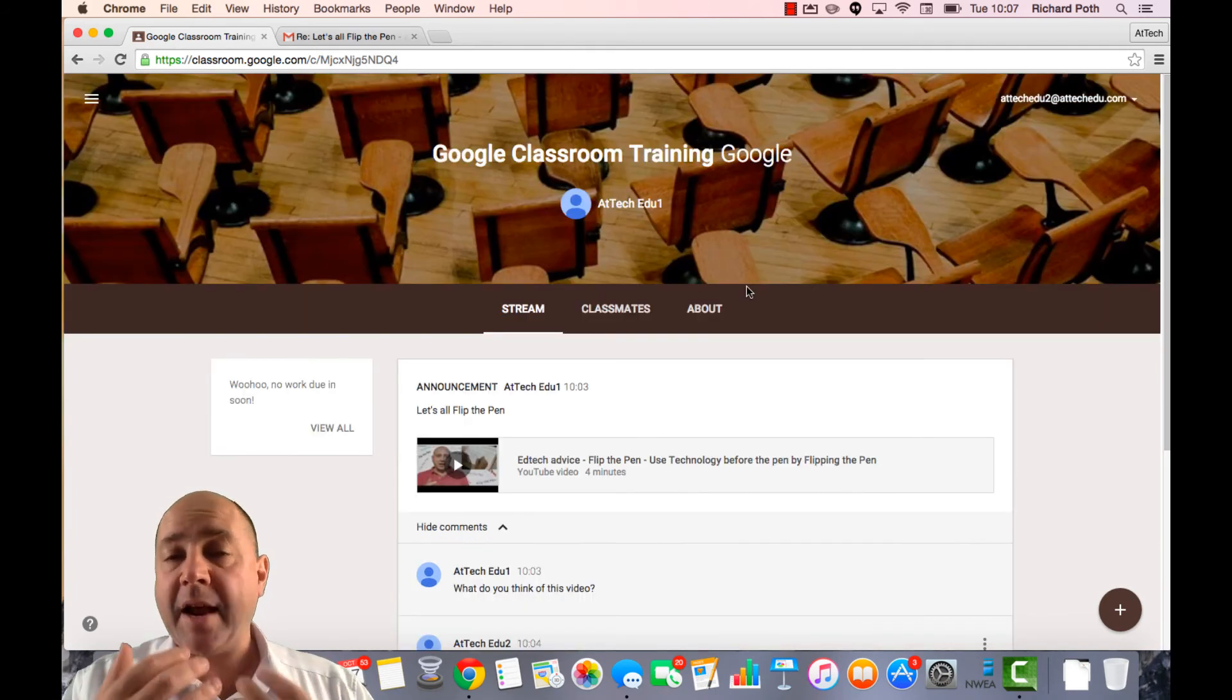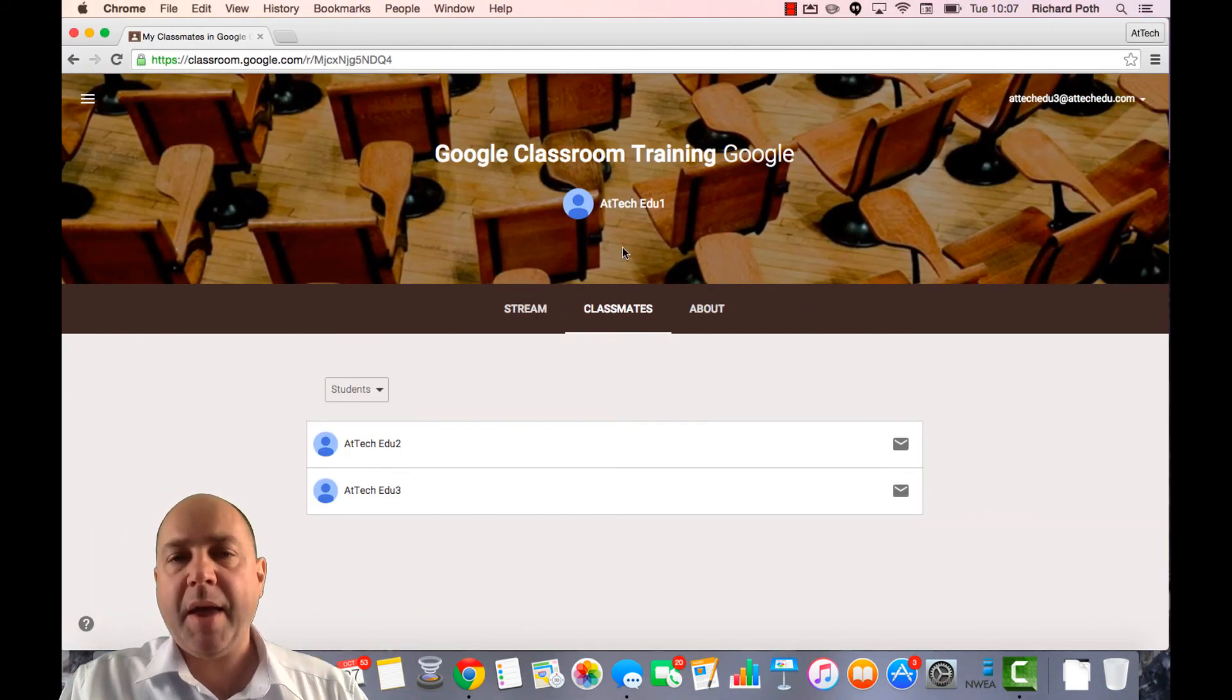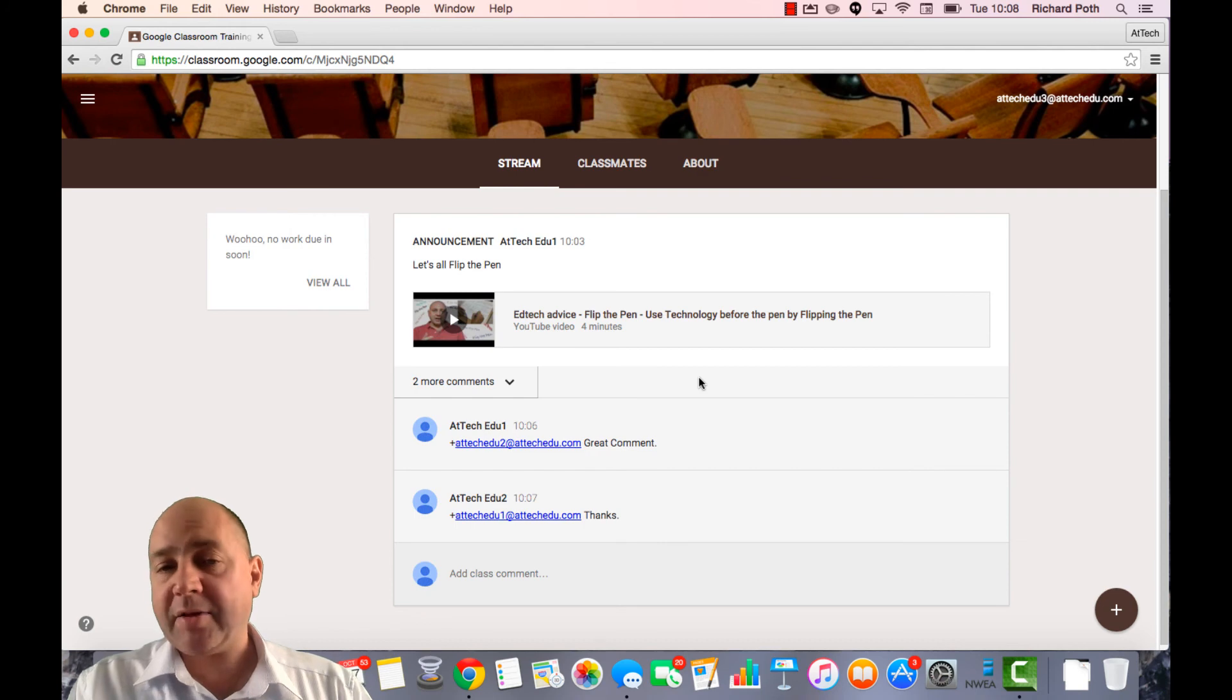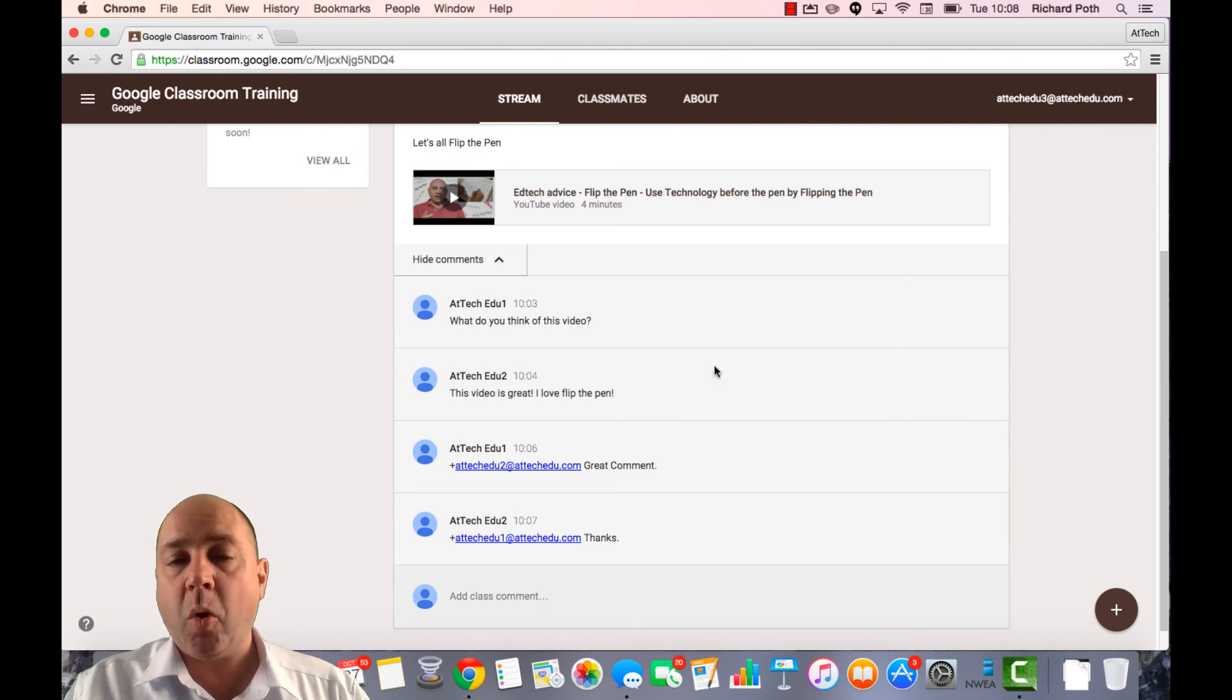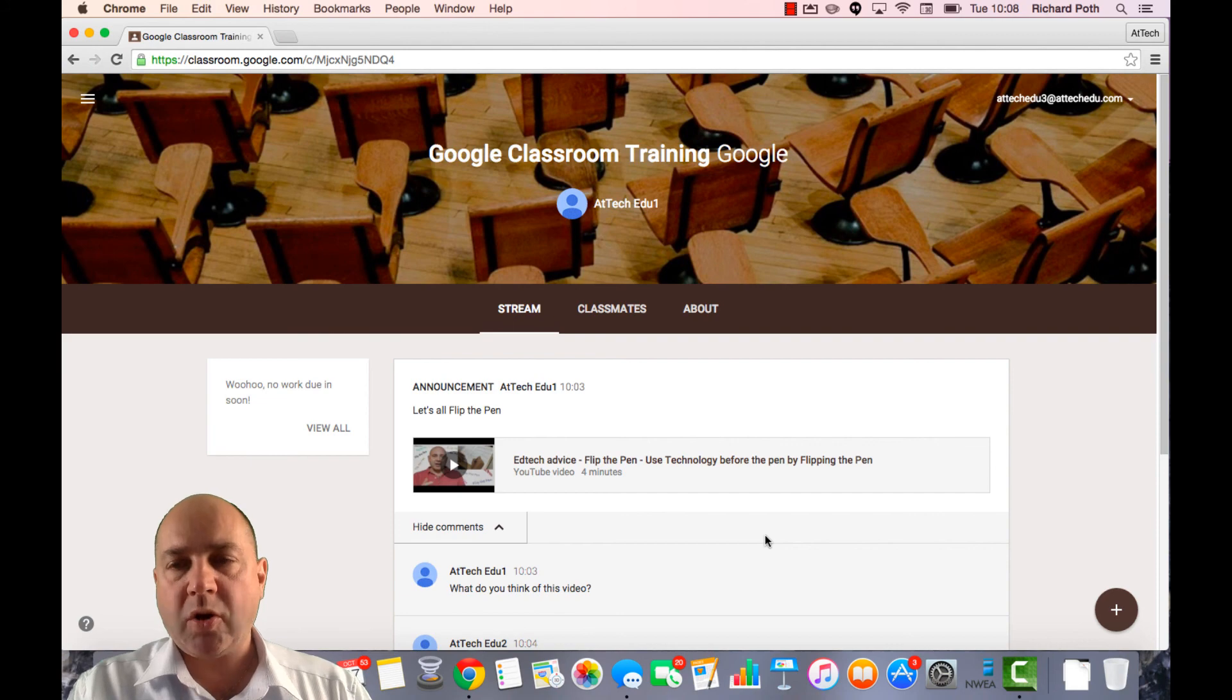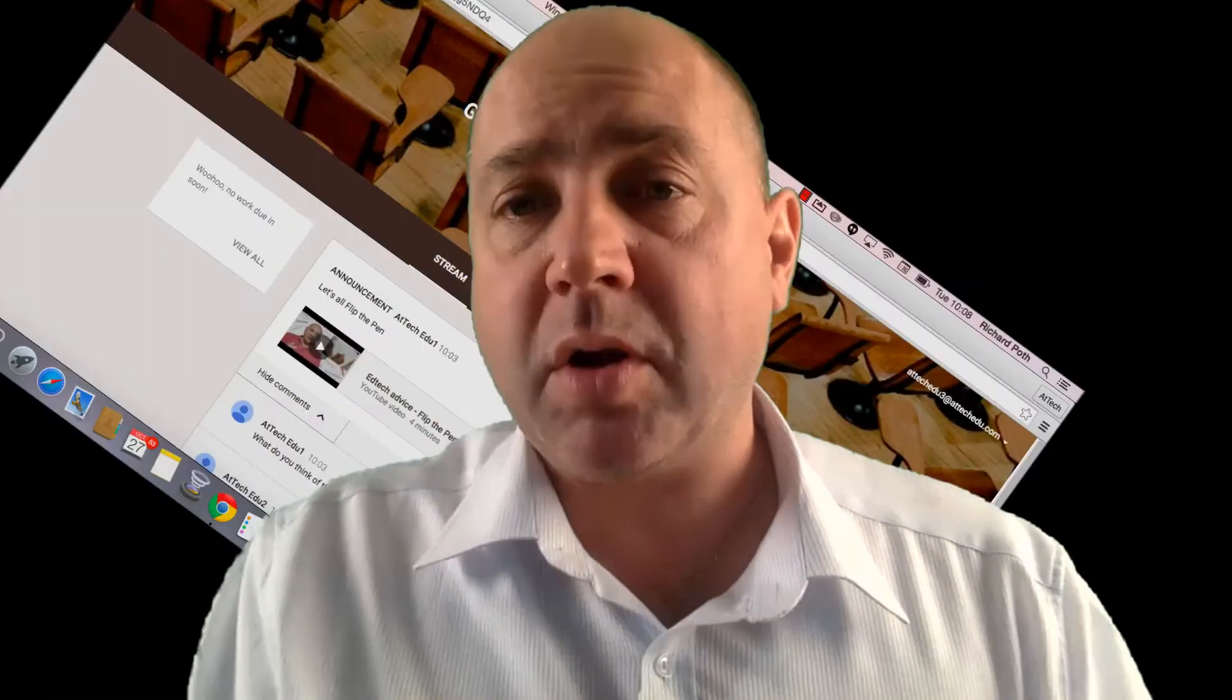Now if we log in as another student to see what the other student can see. So here we have our other student ATEC Edu3. And let's look at the stream. So now we're logged on as our second student and we can see there are two comments here. This second student can see everything that's on the wall and all the comments that have been posted and replied from the teacher. Students can see other students comments and teachers can see all the comments on that wall. So that is posting an announcement within Google Classroom.